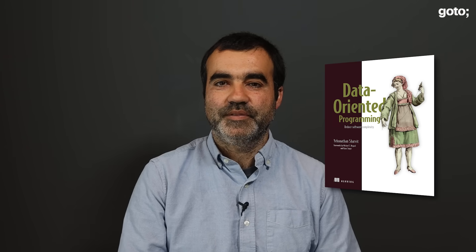Hello, my name is Yehonathan Charvit. I'm the author of Data Oriented Programming, published by Manning.